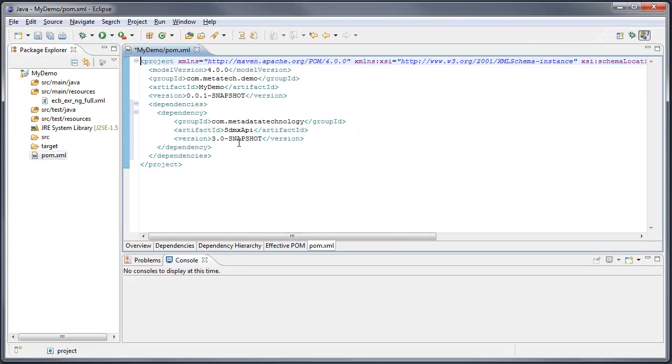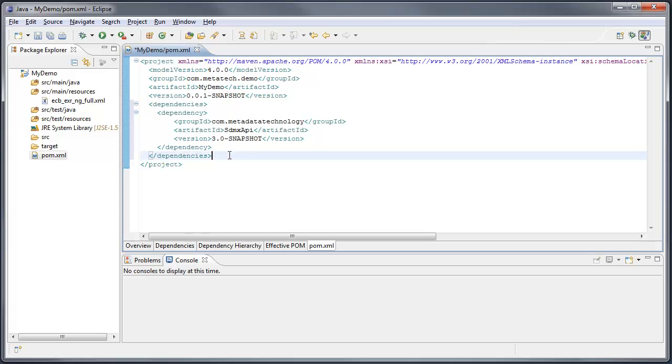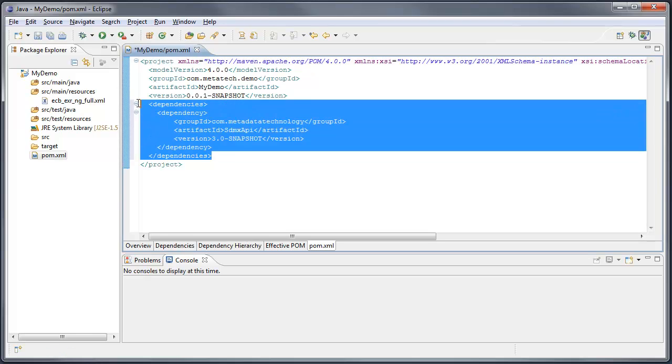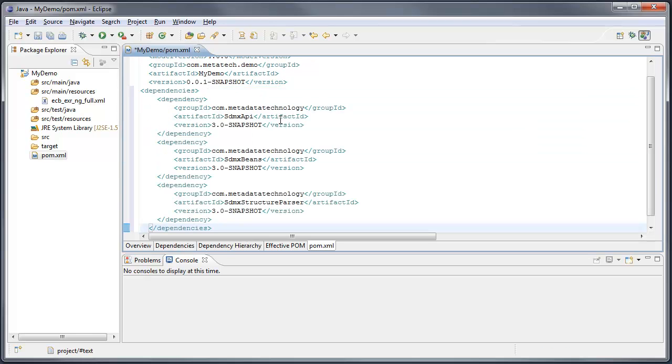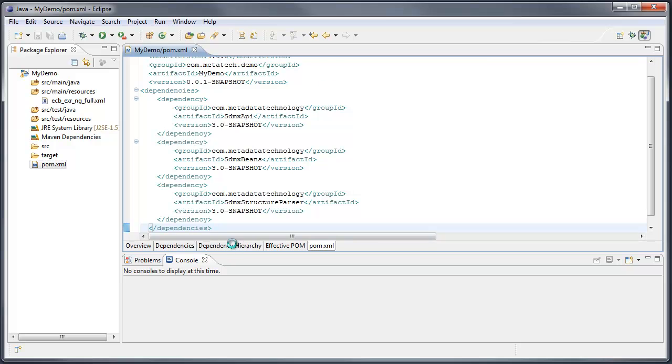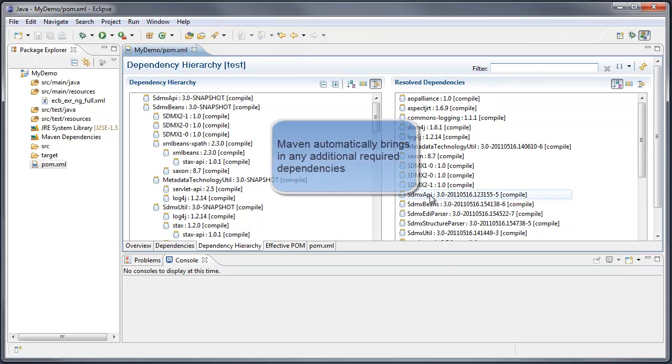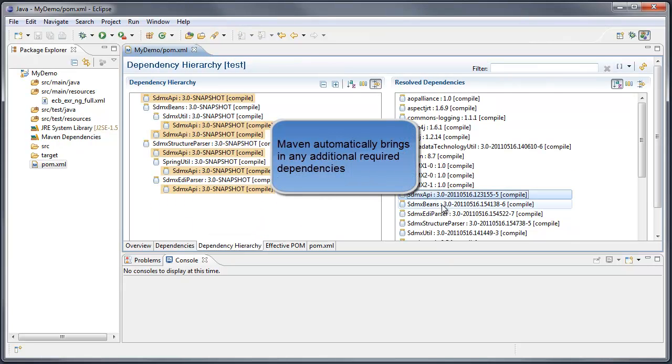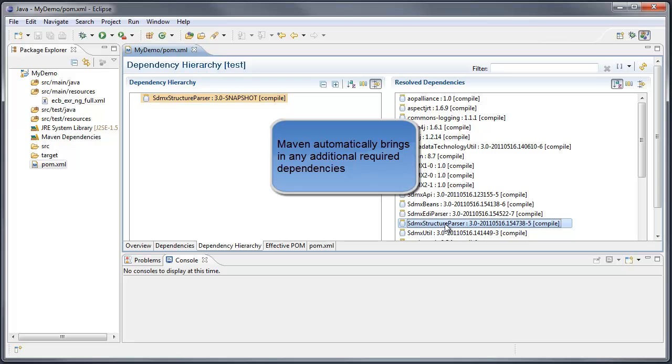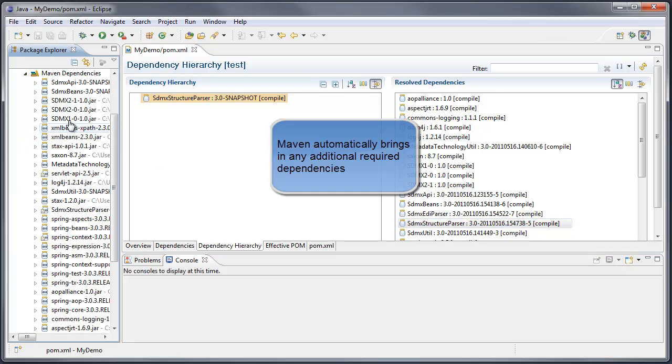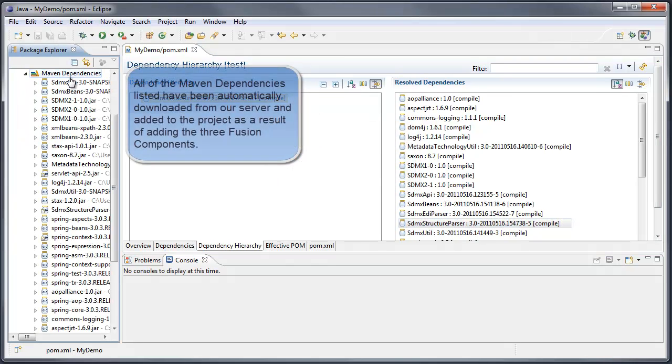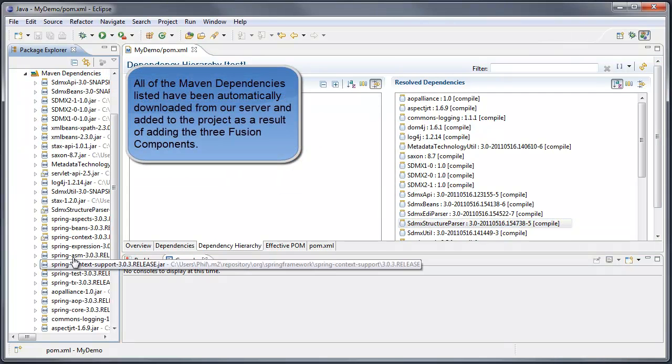Now we require the API for the interfaces, we'll need SDMX Beans and the SDMX Structure Parser, which has implementation classes to convert the input file into Java. For speed, I shall just paste these in, so API, beans, and Structure Parser, and to show you they're in here, we can look at the dependency hierarchy and see that API, beans, and Structure Parser are in here, and also they've been brought into the project down here.